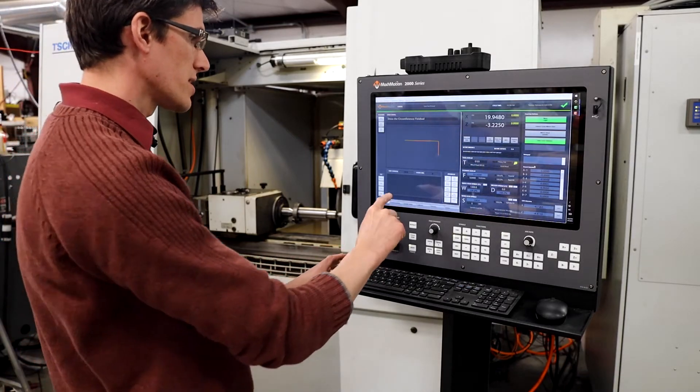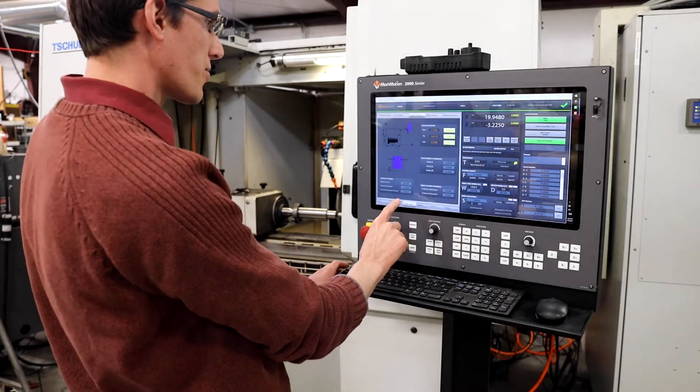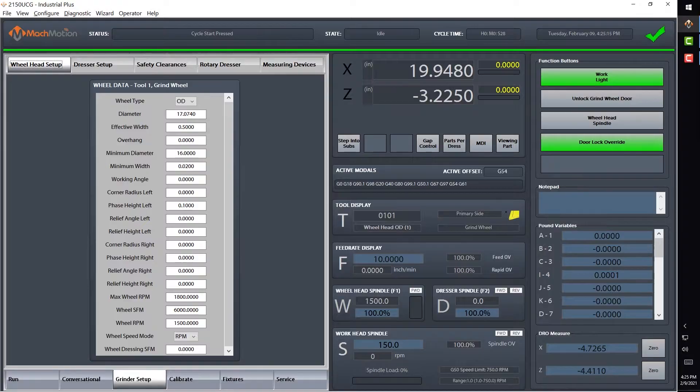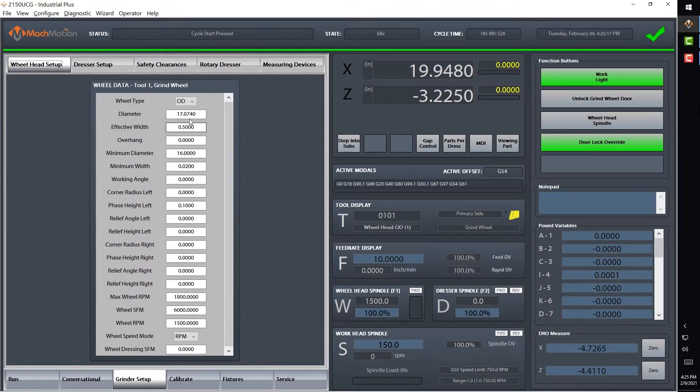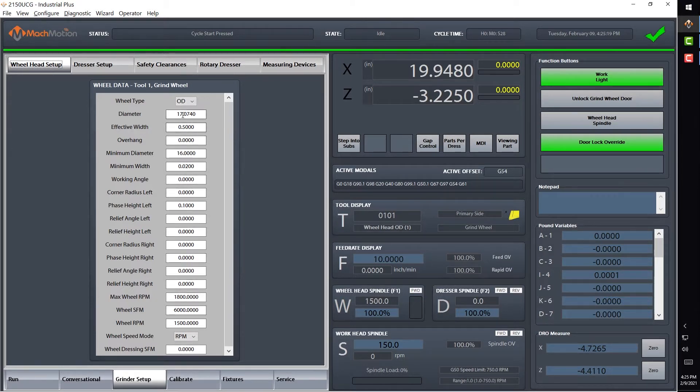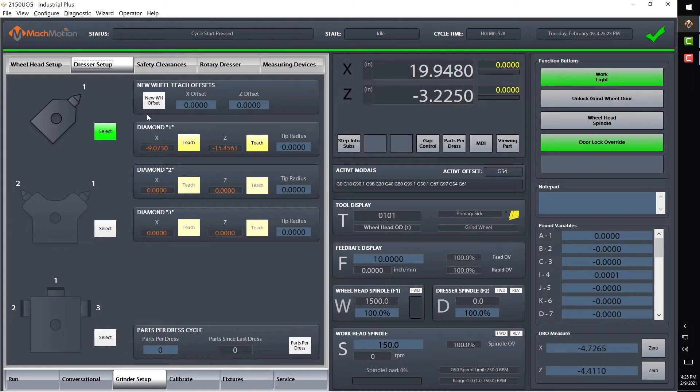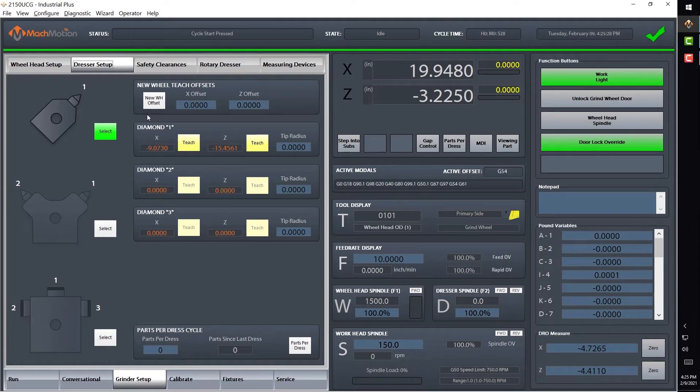All right, so we have just set up our new grind wheel. Our wheel data is all right here. We've just put in the diameter there, and I just moved the machine over to the diamond in the back here to teach its position. Just pressed teach so it knows where it is.